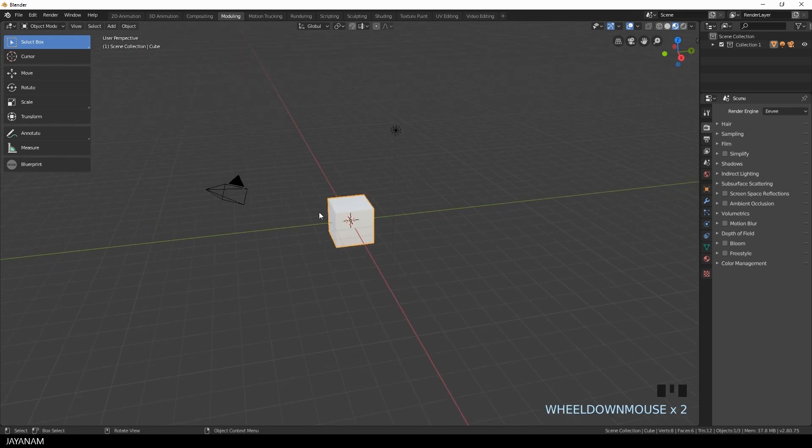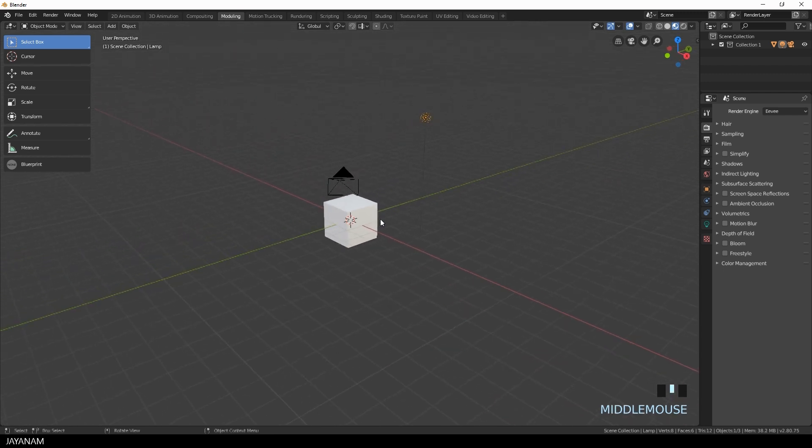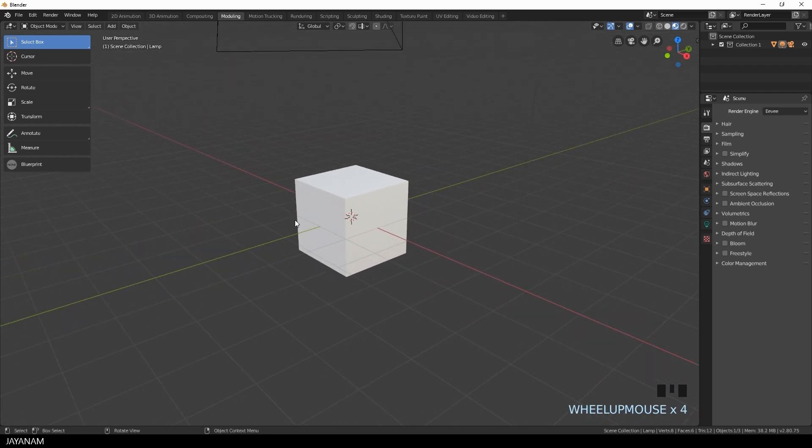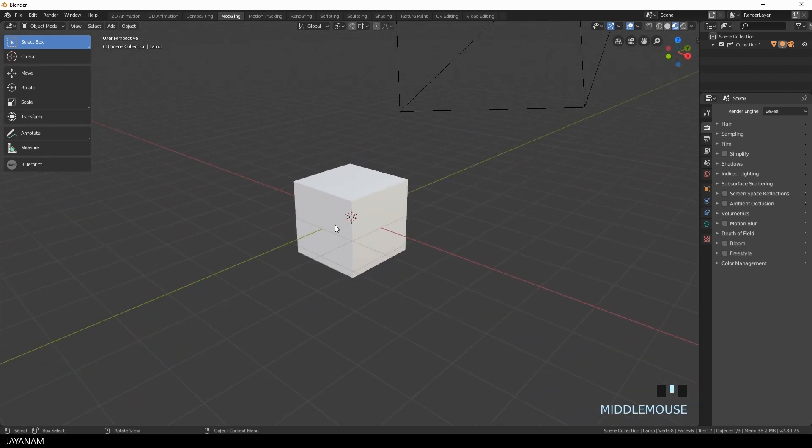Here we have the default scene with a cube, a camera and a light, and the first very simple technique to focus an object is to find a good position in your viewport.